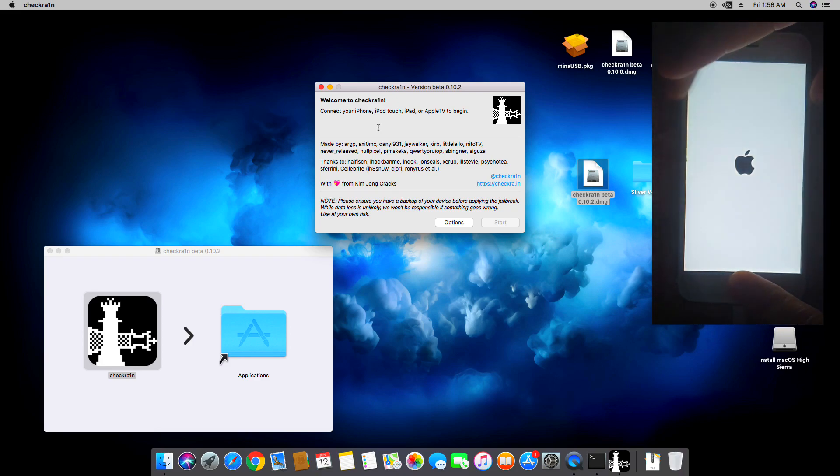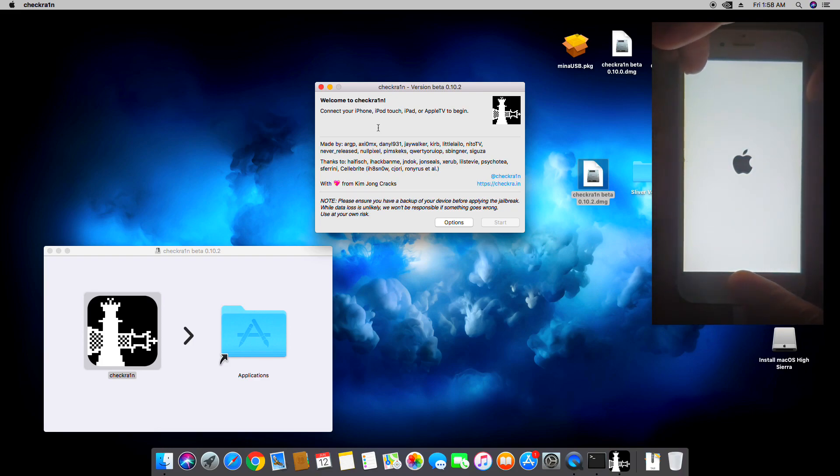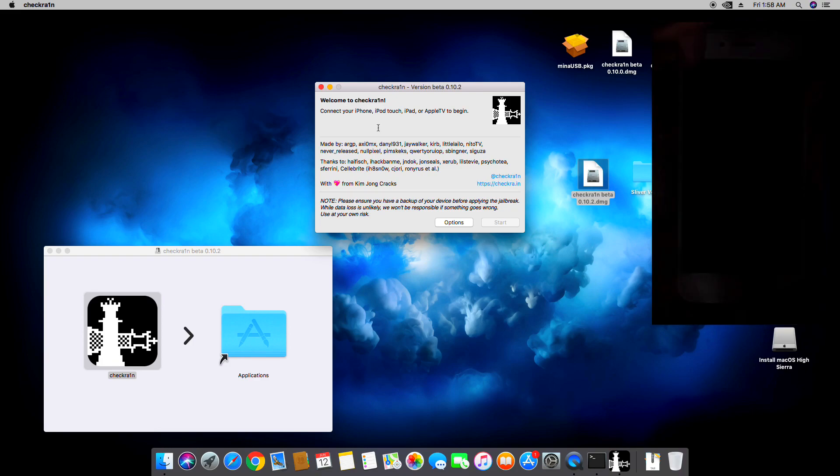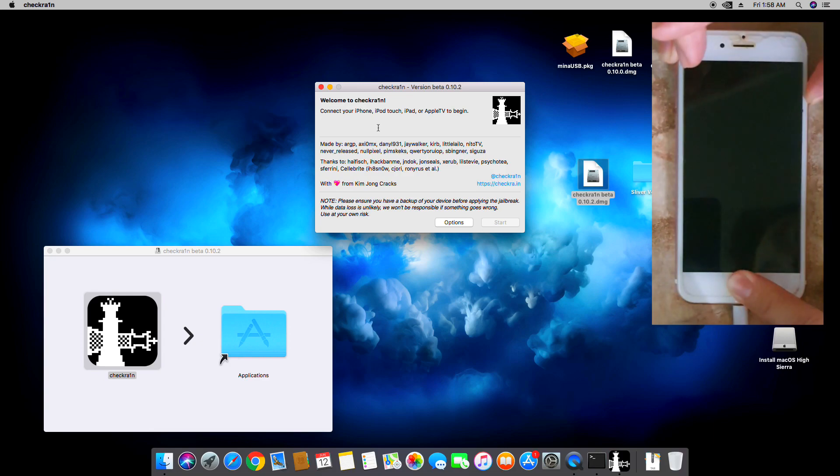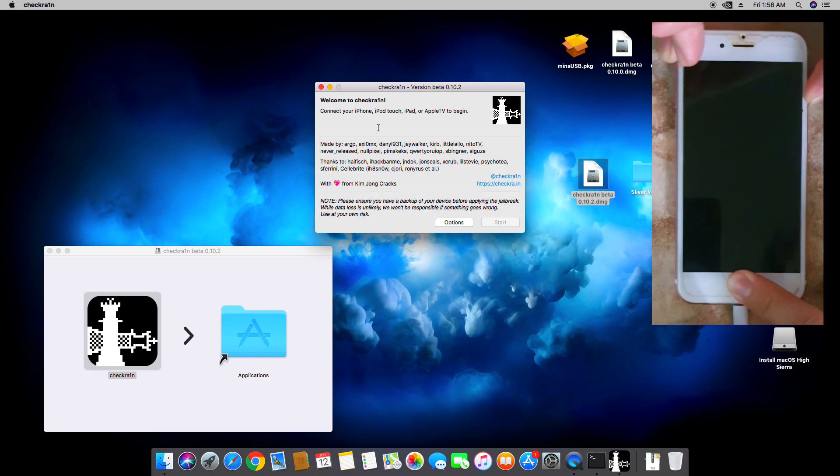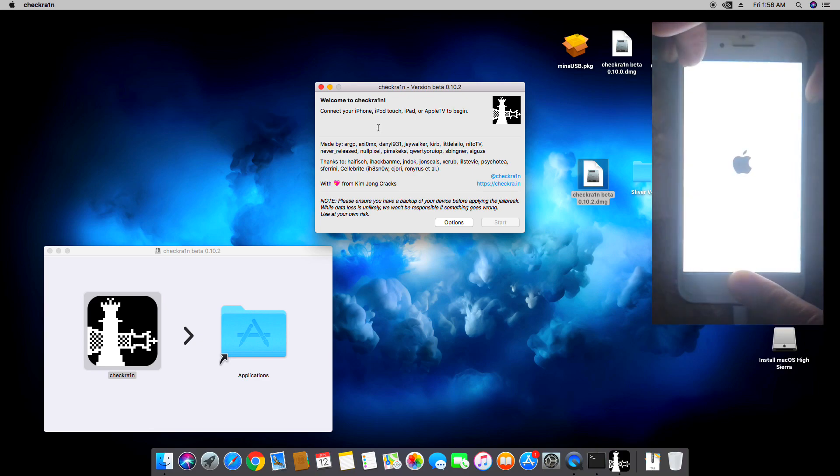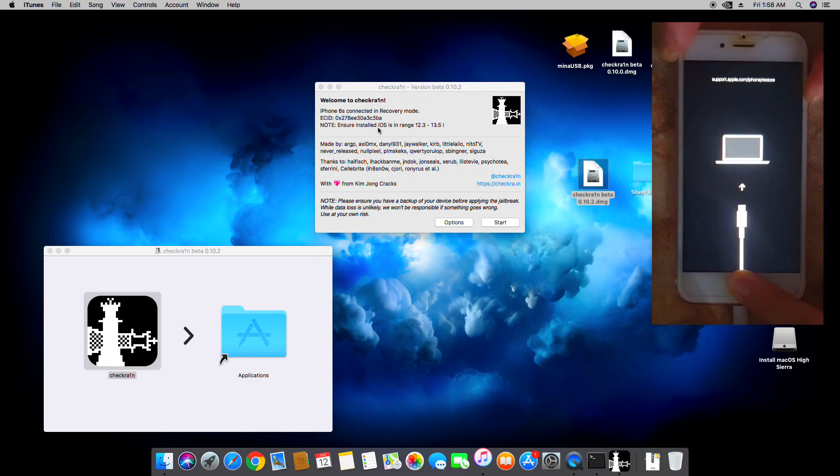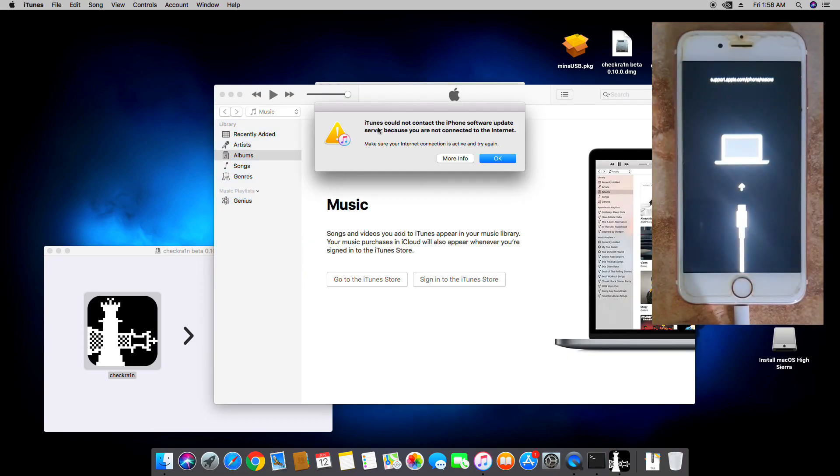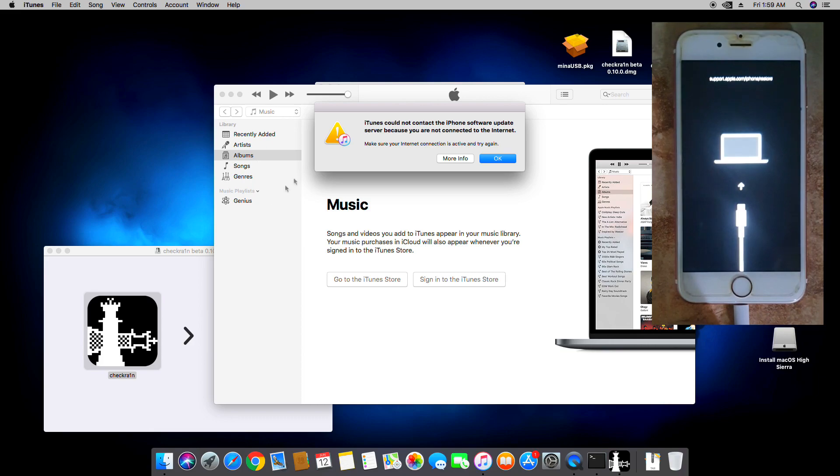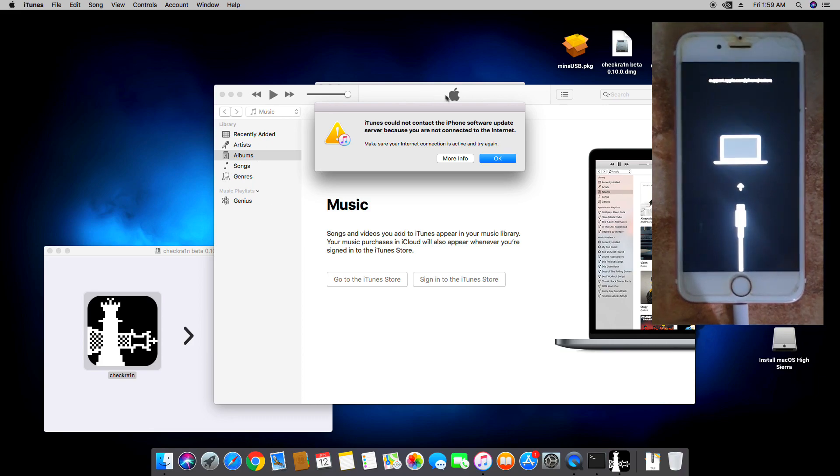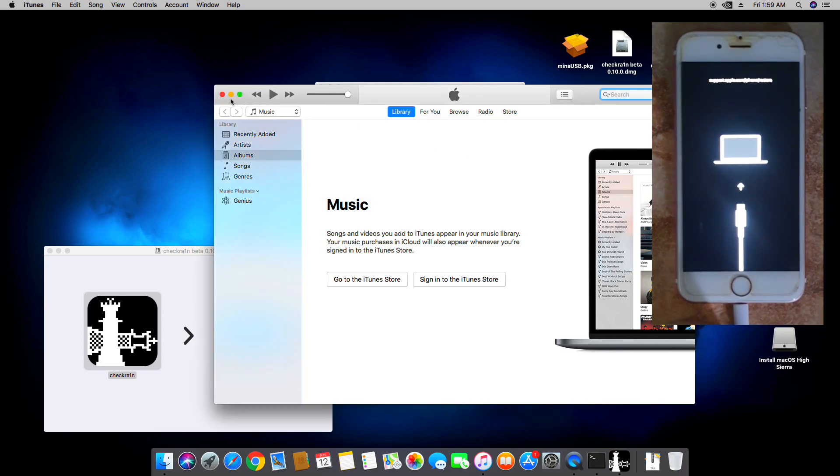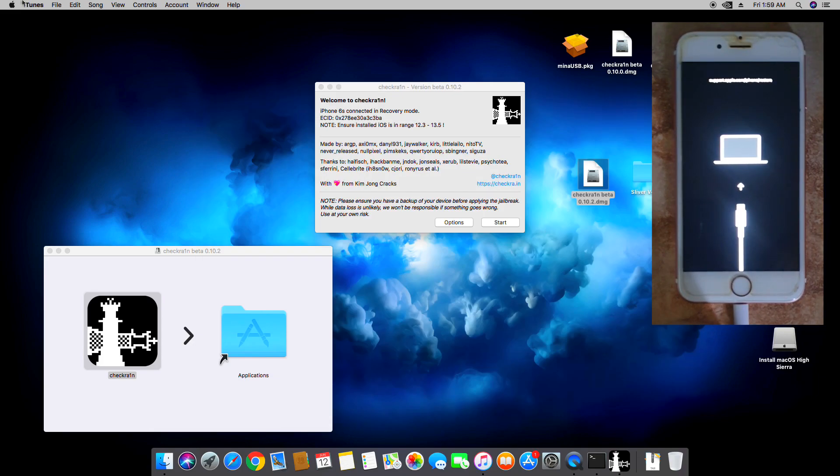So hold the power and the home button all together until we enter into recovery mode. There you go, we are now on recovery mode. iTunes is opening, let's just close that.